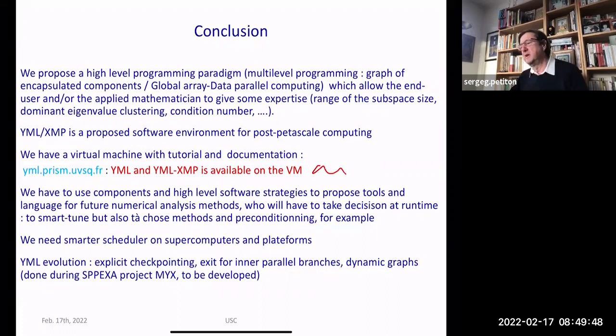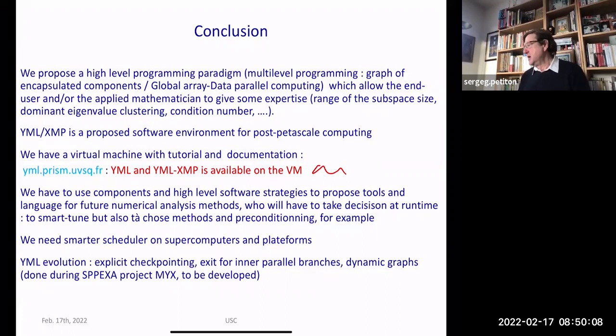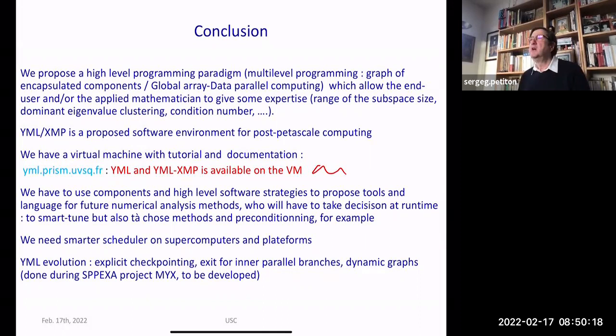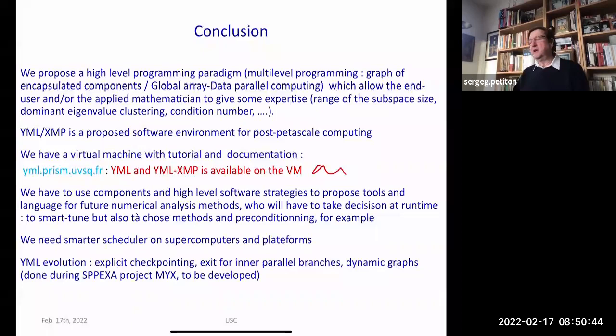This work was done with many colleagues from Japan and was part of a large project supported by SPPEXA, a German-managed project. It was a German-Japanese-French project. With colleagues from RWTH Aachen, we also worked on the correctness of this YML-XMP programming paradigm. Papers and a book were published about the results from SPPEXA. I will stop here — if you have any questions or comments, I'm available.